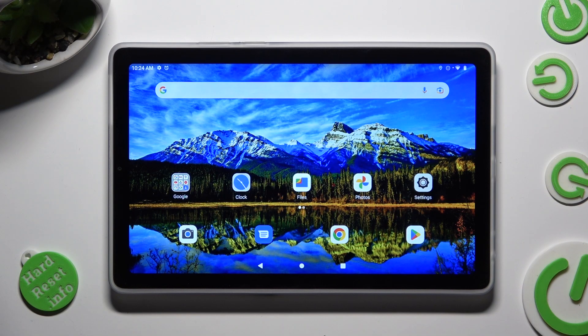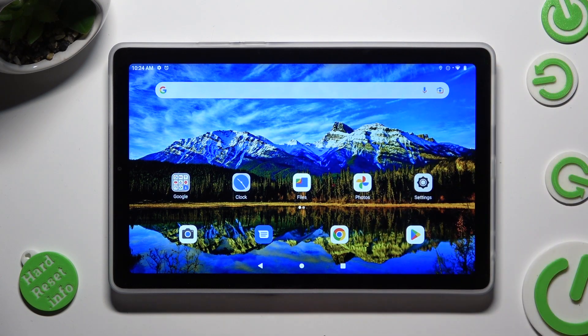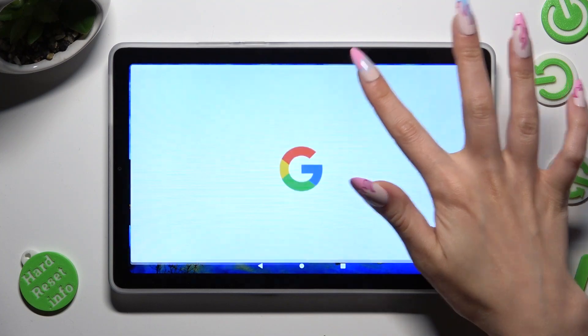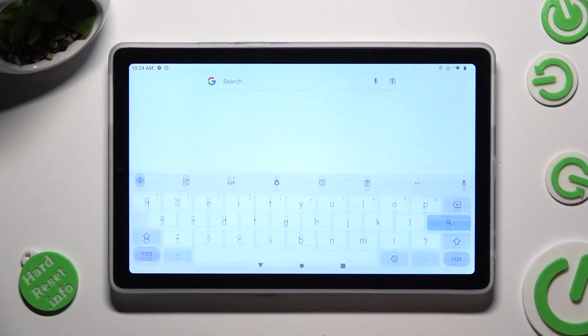Hi, in front of me is Lenovo Tab M9 and today I would like to show you how you can change and customize your keyboard's theme.